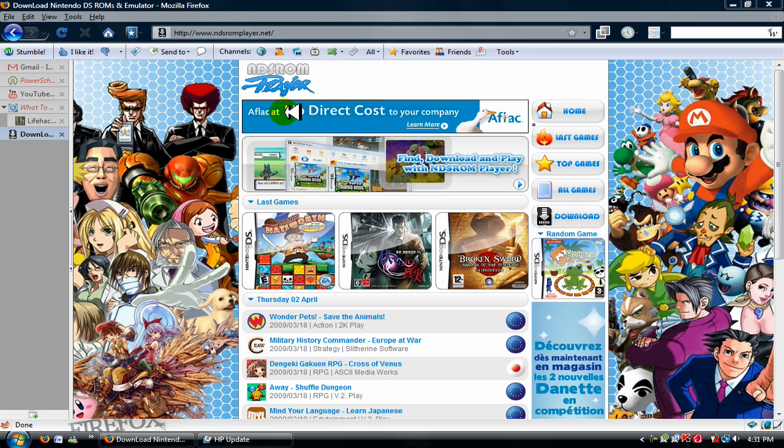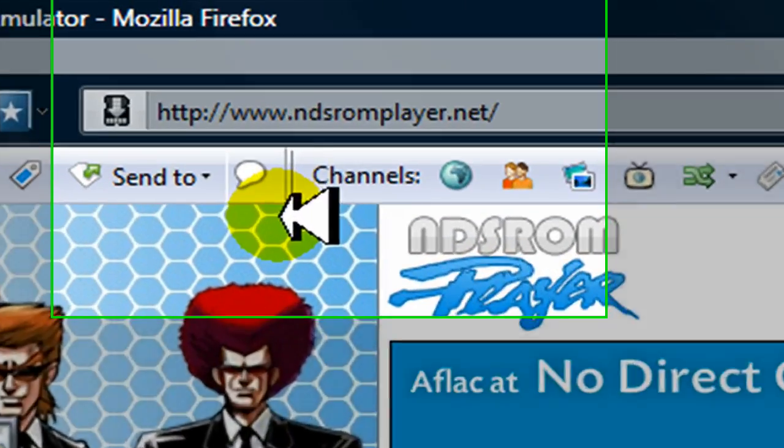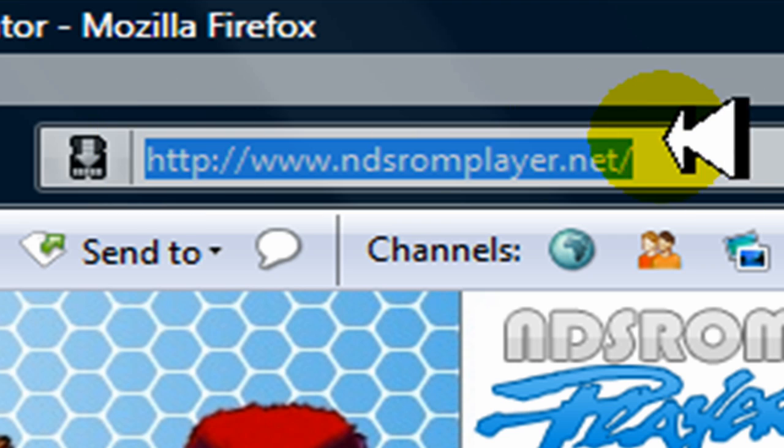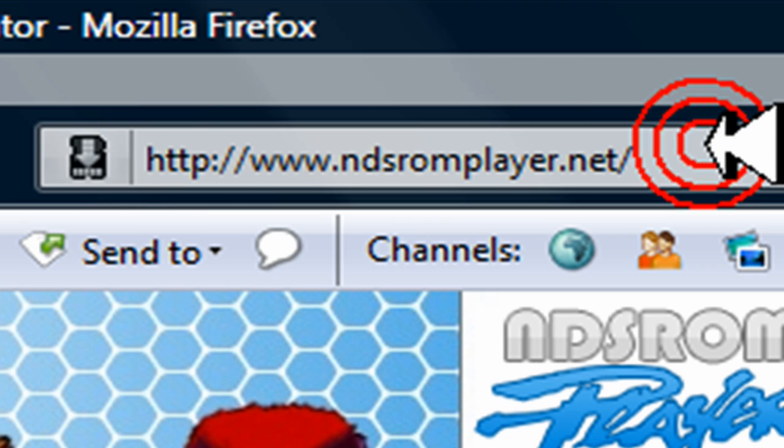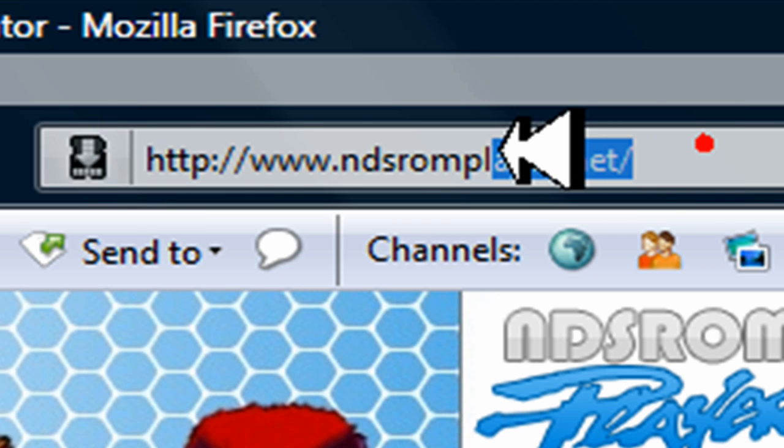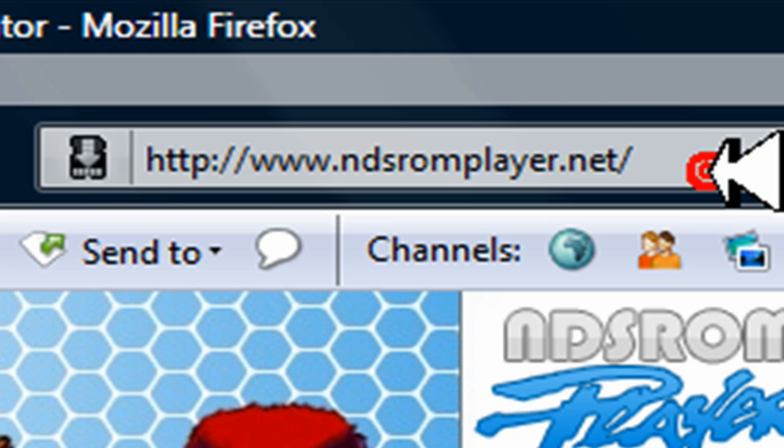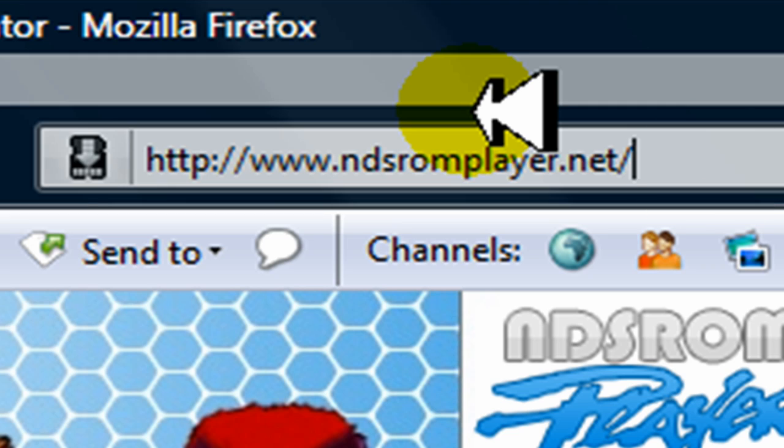Okay, so the first thing you're going to want to do is go to this site right here, ndsromplayer.net. It's right here. If you can't read it or whatever, just look in the description. I should have it there.